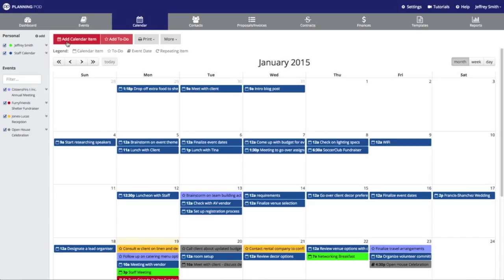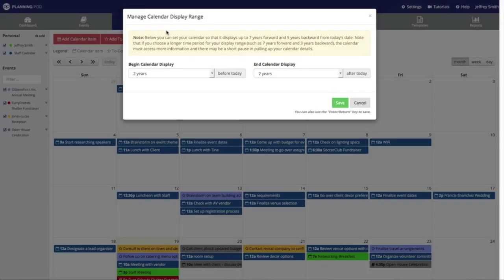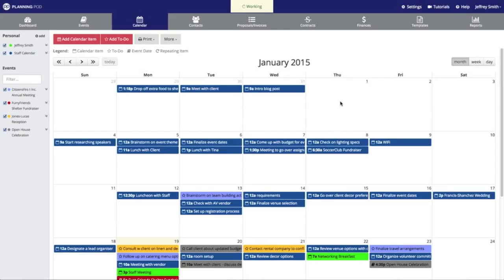Finally, you can select the date range for your calendar — basically how far out you want your calendar to go — by clicking on this option right here. I'm going to set my calendar to show all items one year before today and three years after. Note that the further out you go, our calendar tool will have to access more information so it may slow down a little bit. I recommend one year before and three years after — that's usually plenty of time — but you can extend it further if you wish. Thanks for watching this video, and please let us know if you have any additional questions.